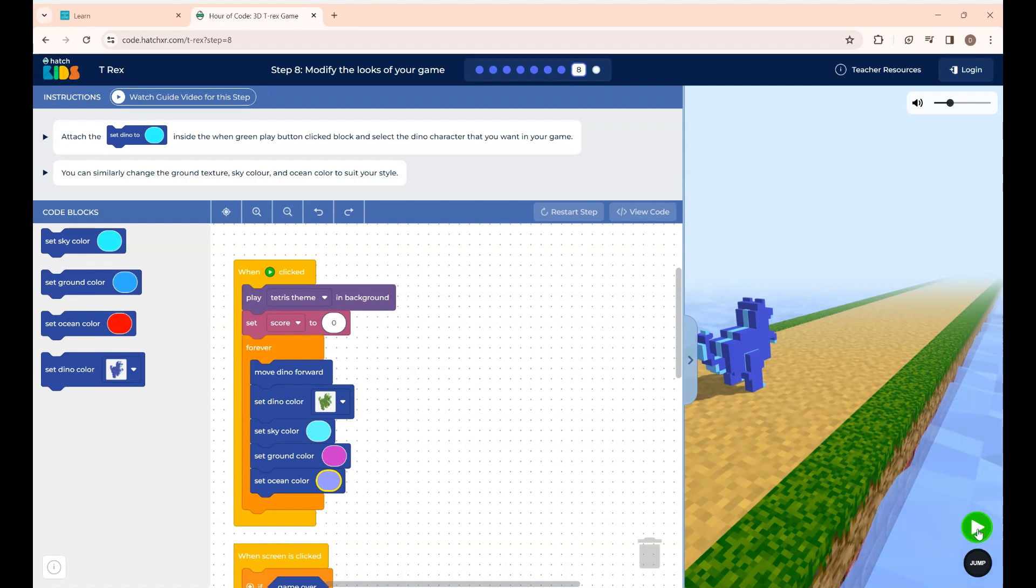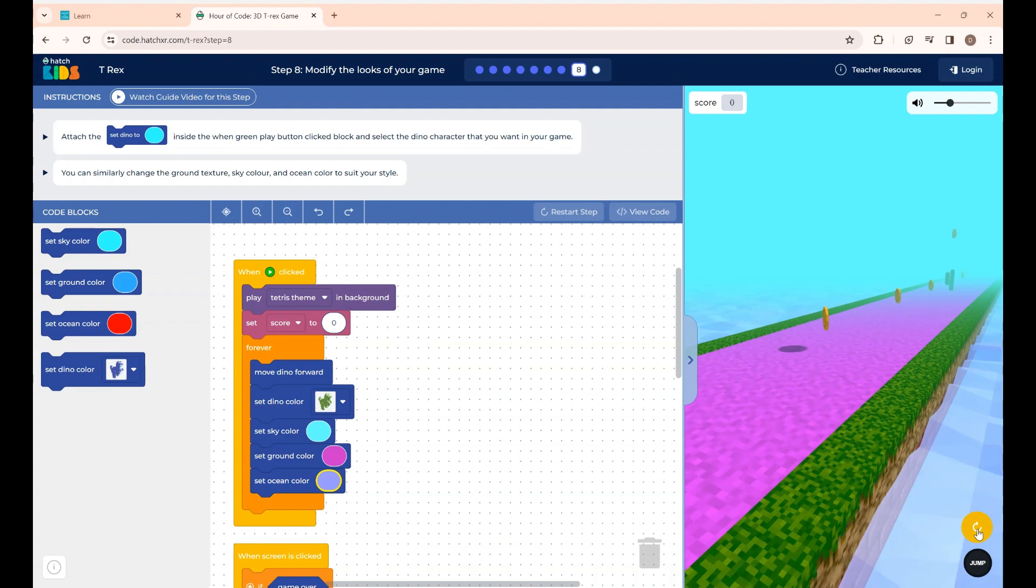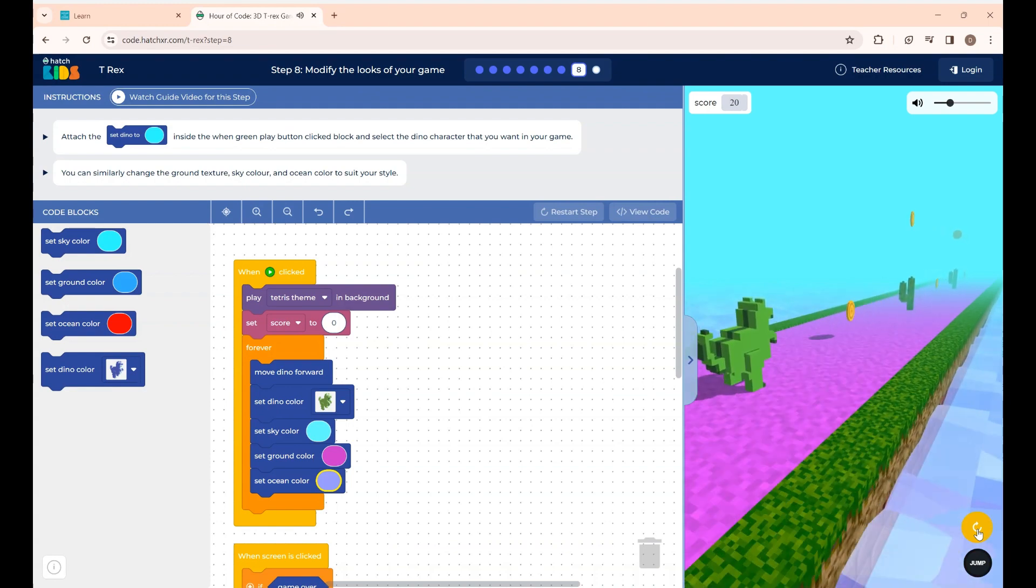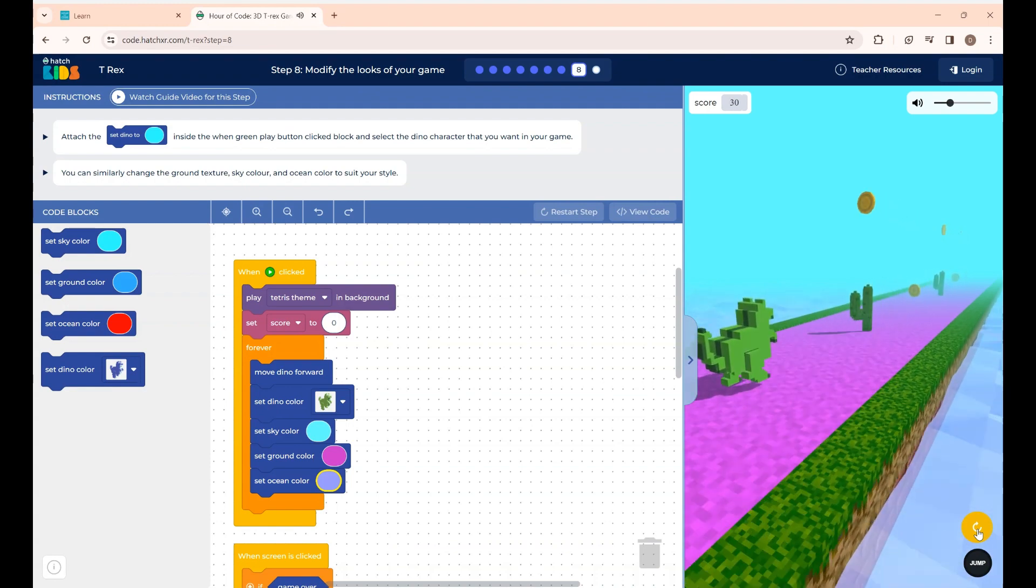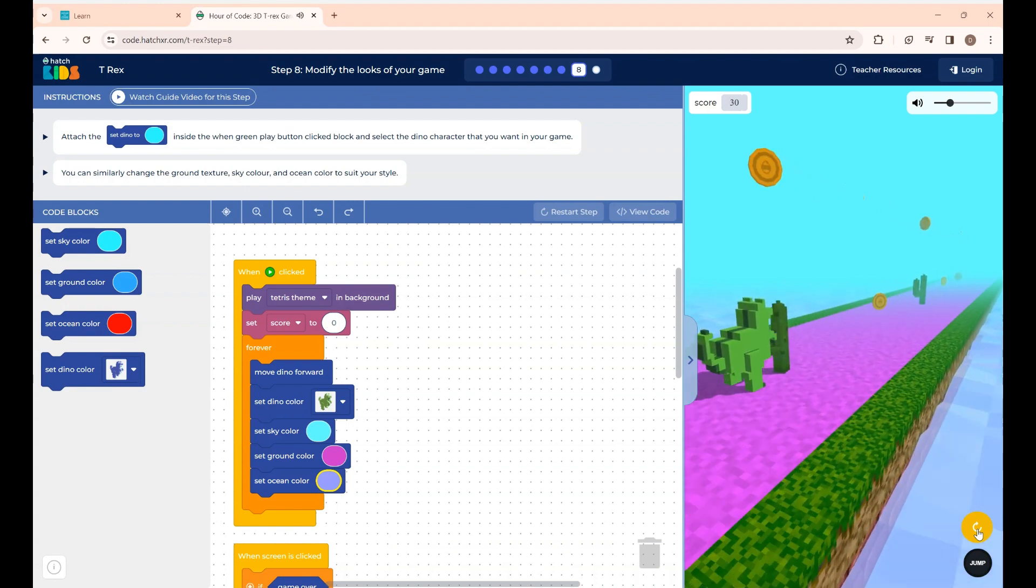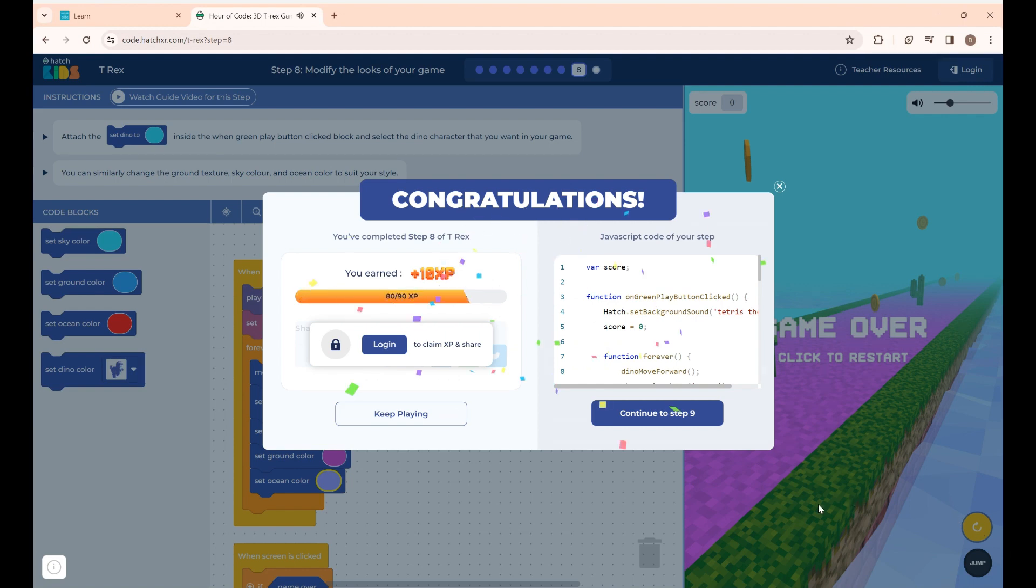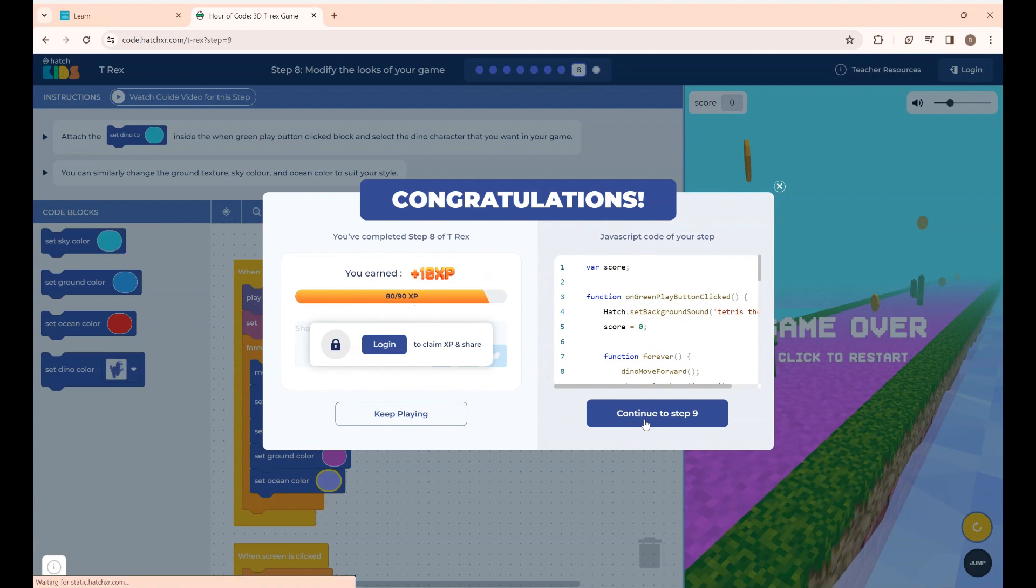That's it. If you click run you can see the changes here. Now step 8 is completed. To go to the next step click continue.